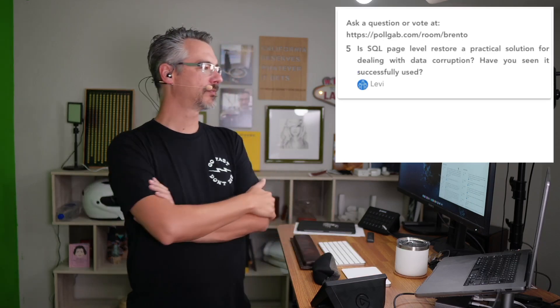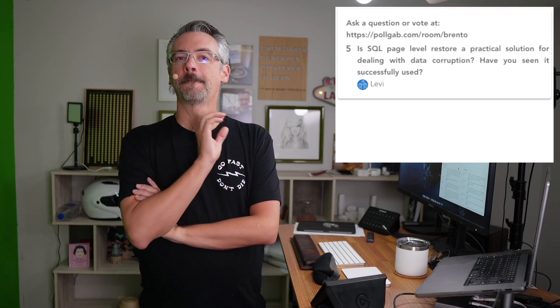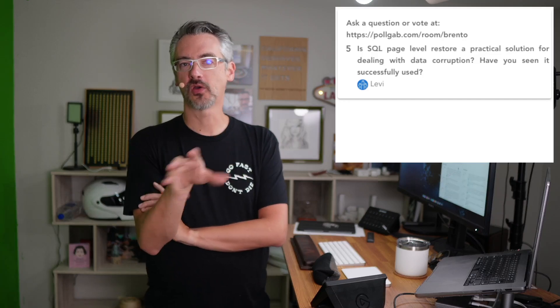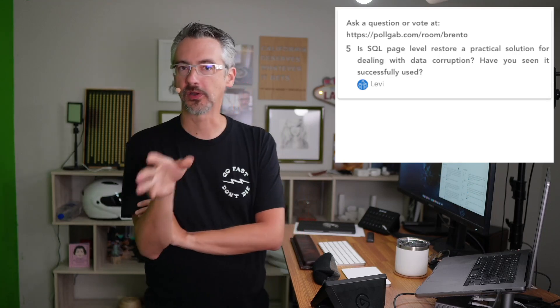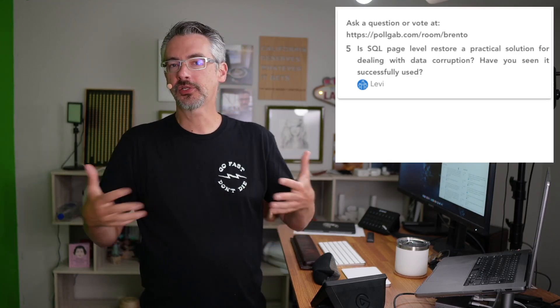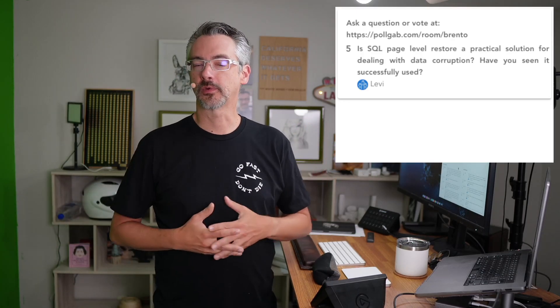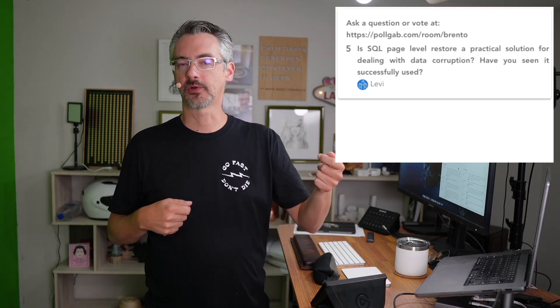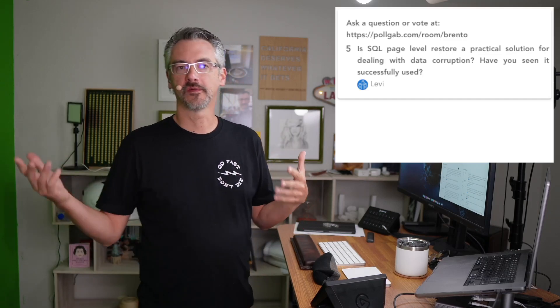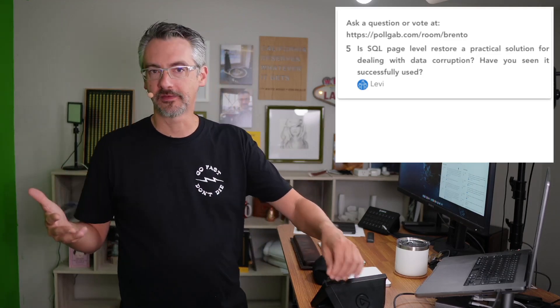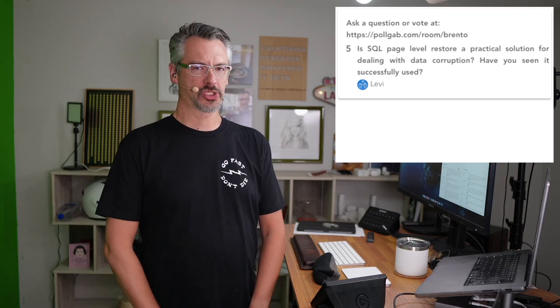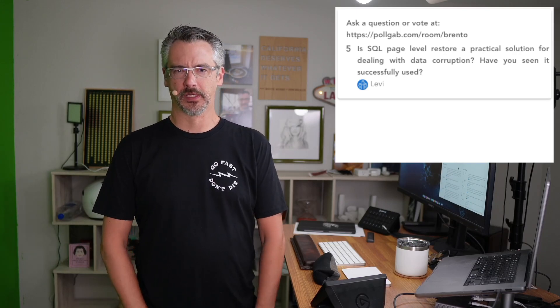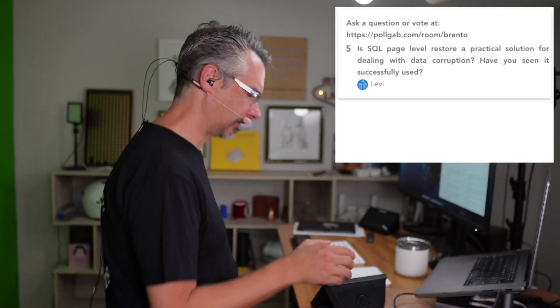Levi asks, is page level restore a practical solution for dealing with data corruption? Yes. Have you ever seen it successfully used? Yes. It's less used these days because most people just fail over to their availability group secondary or their database mirroring secondary. And essentially, those two technologies are using something like page level restore. They're restoring a page from another replica that's a known clean copy. Because those technologies are so much more pervasive amongst companies that need true high availability and disaster recovery. These days, it's really rare for someone to say, well, the server's got to be up all the time, and I only have one of them. That doesn't make any sense.